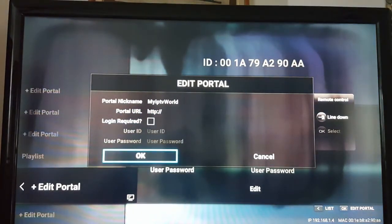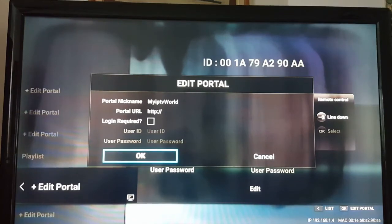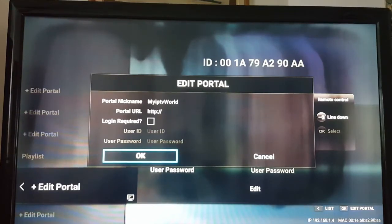After you do this, the portal will load automatically, and you have everything set up that you need for IPTV service on your Formula Box.